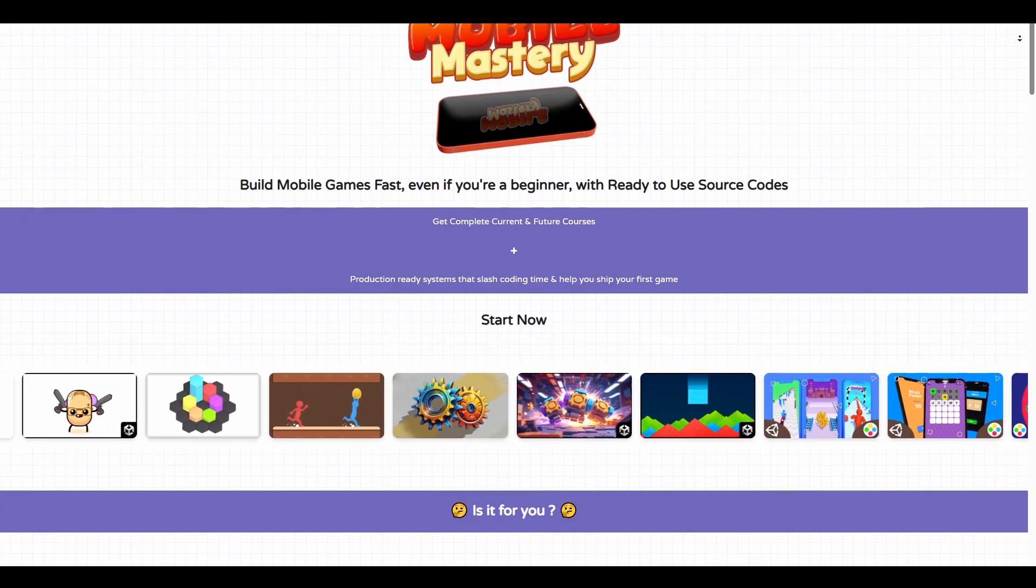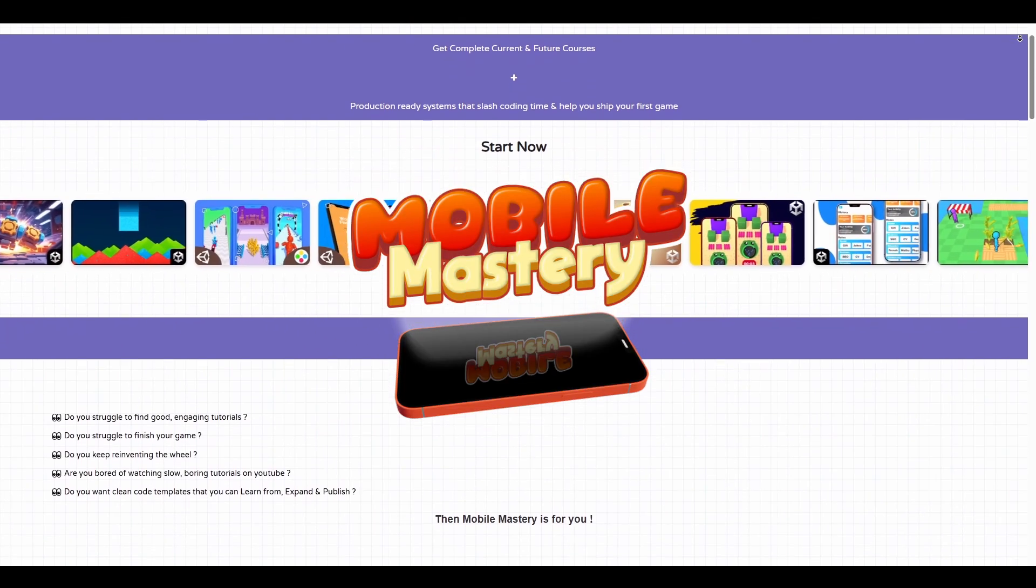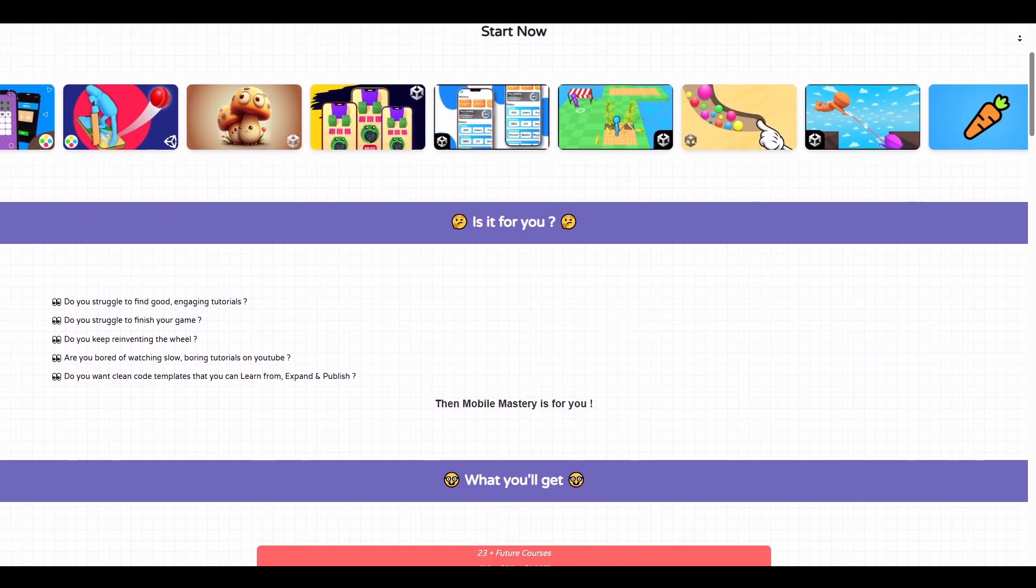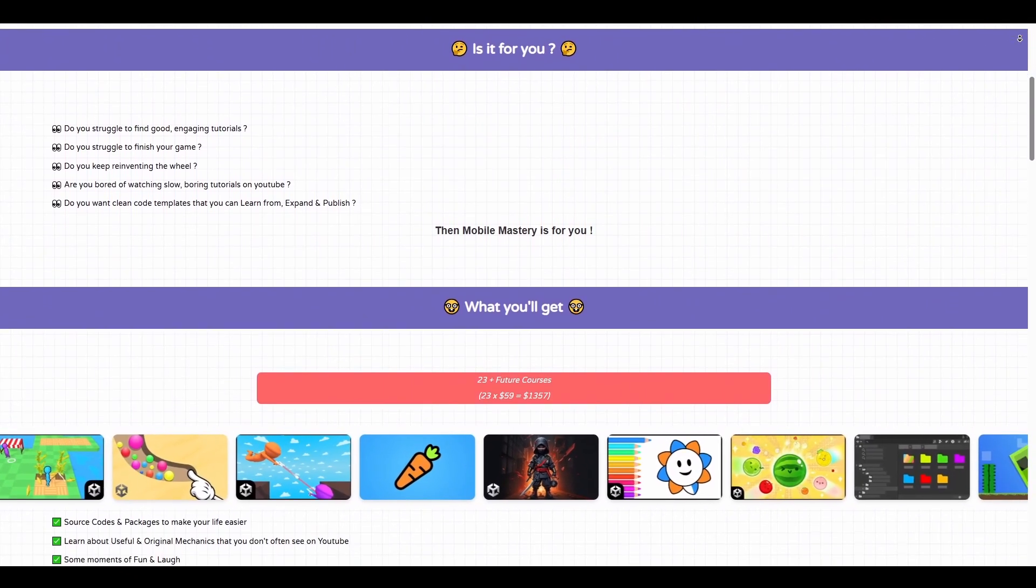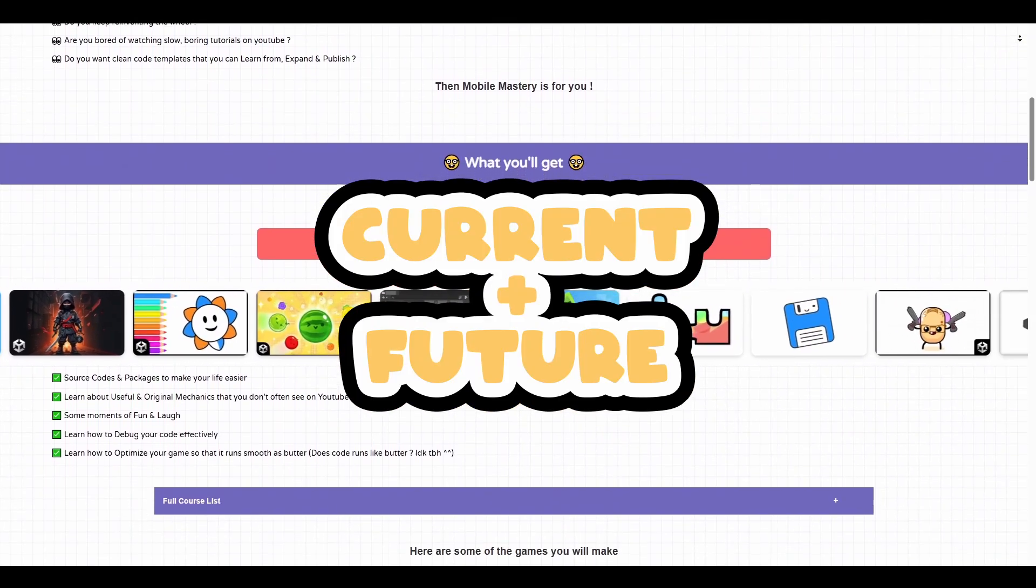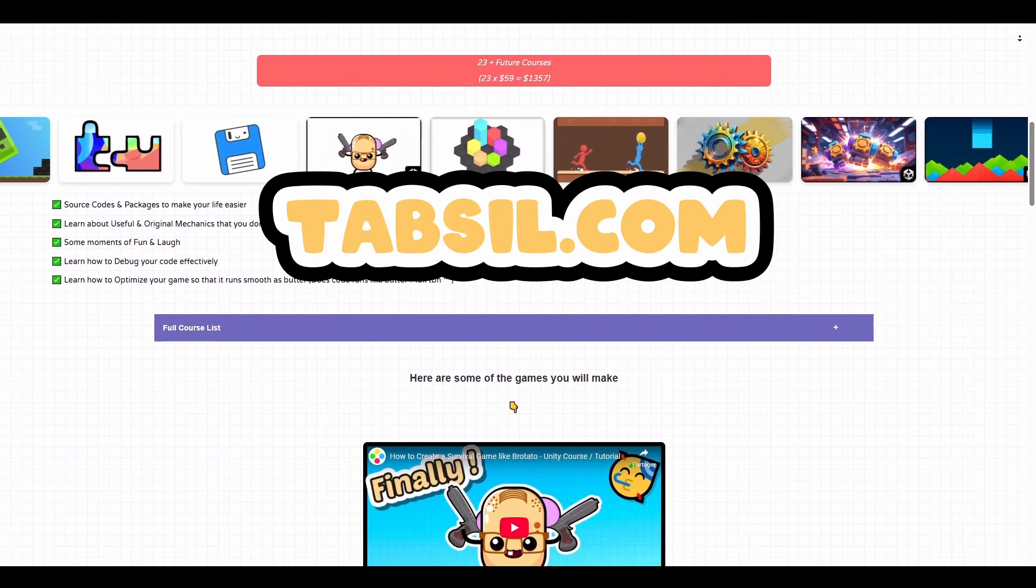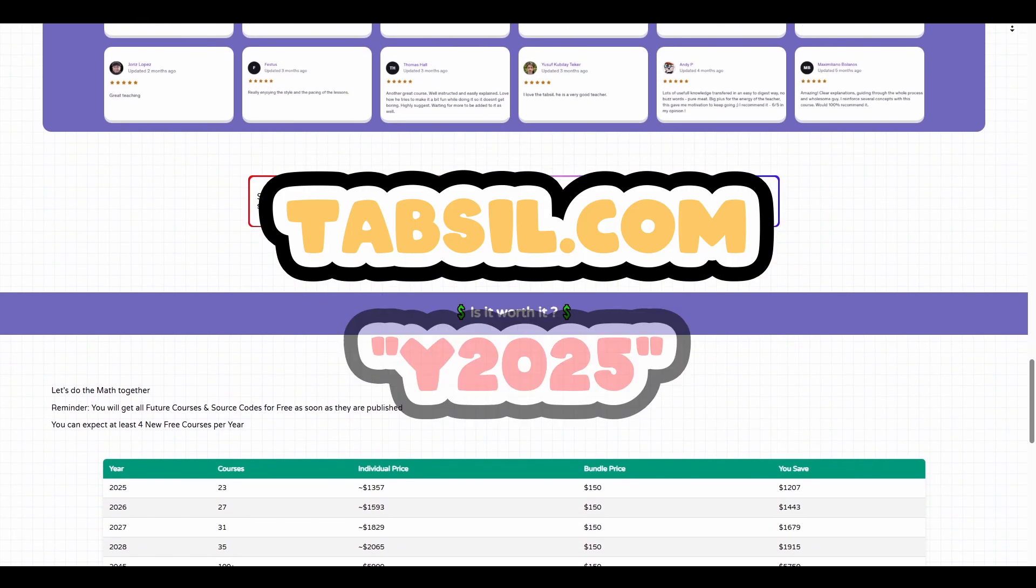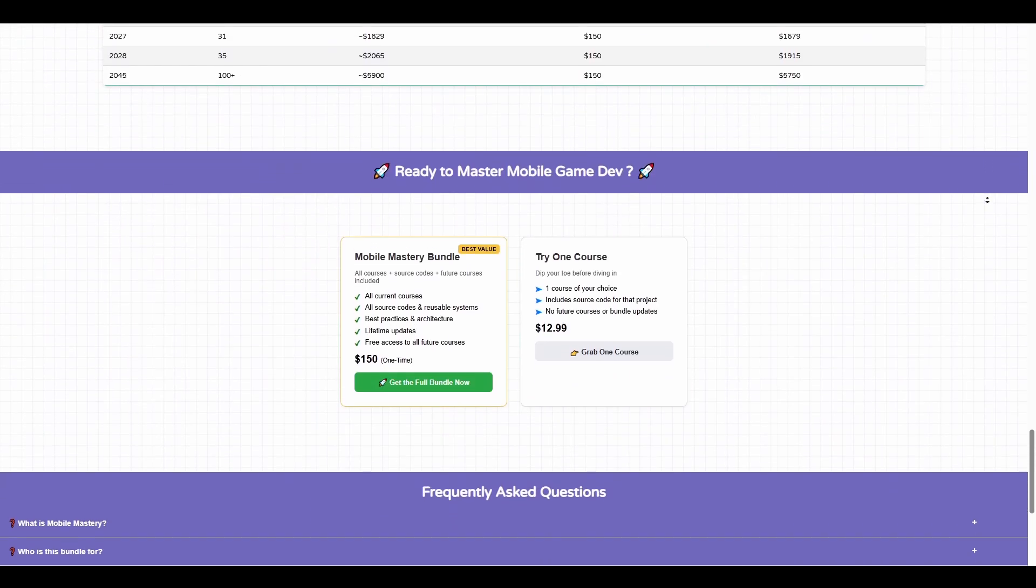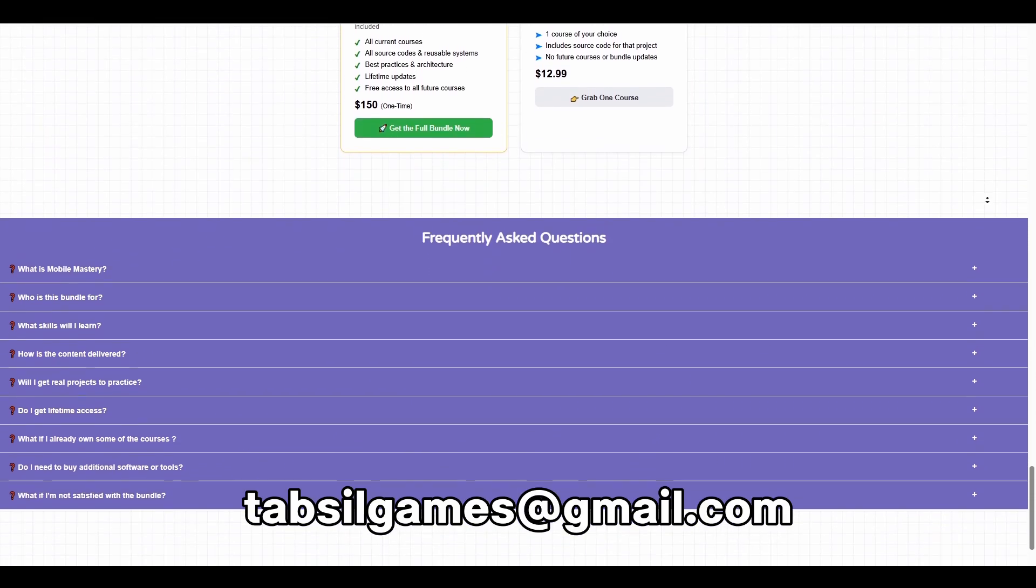By the way, if you enjoy my courses and my teaching, Mobile Mastery is back. Let's go. So for those of you who don't know, Mobile Mastery is a compilation or bundle of all of my courses for one price. And for that price, which is 150 bucks, you get all of my courses, the current courses and the future courses. So anytime I release a new course, you'll get it for free. I invite you to go check out tabseal.com. And for one week, you can use the code Y2025 for 30% off. This is a launch discount just for you. If you already own some of my courses, there is an additional discount. So feel free to send me an email at tabsealgames at gmail.com.